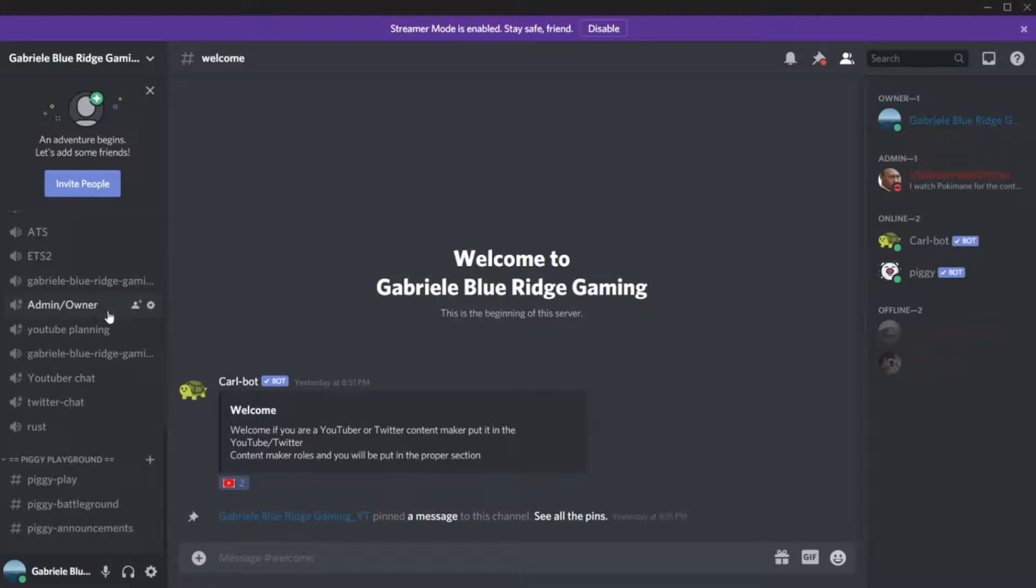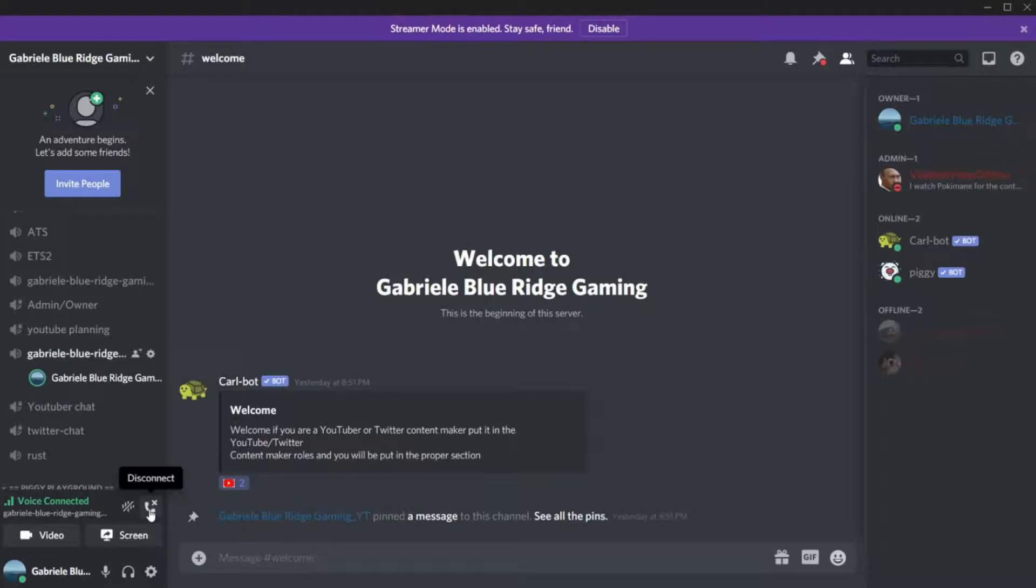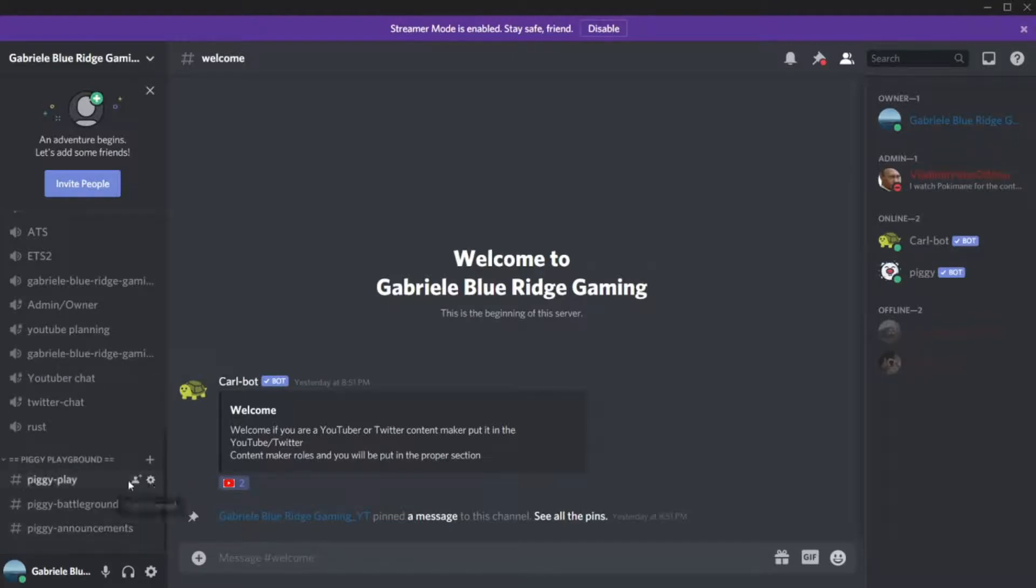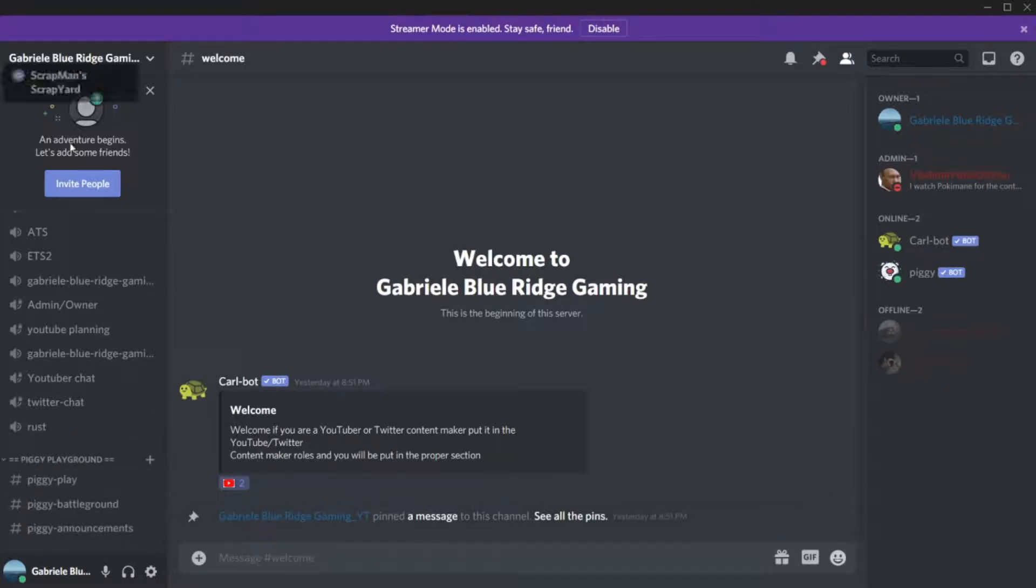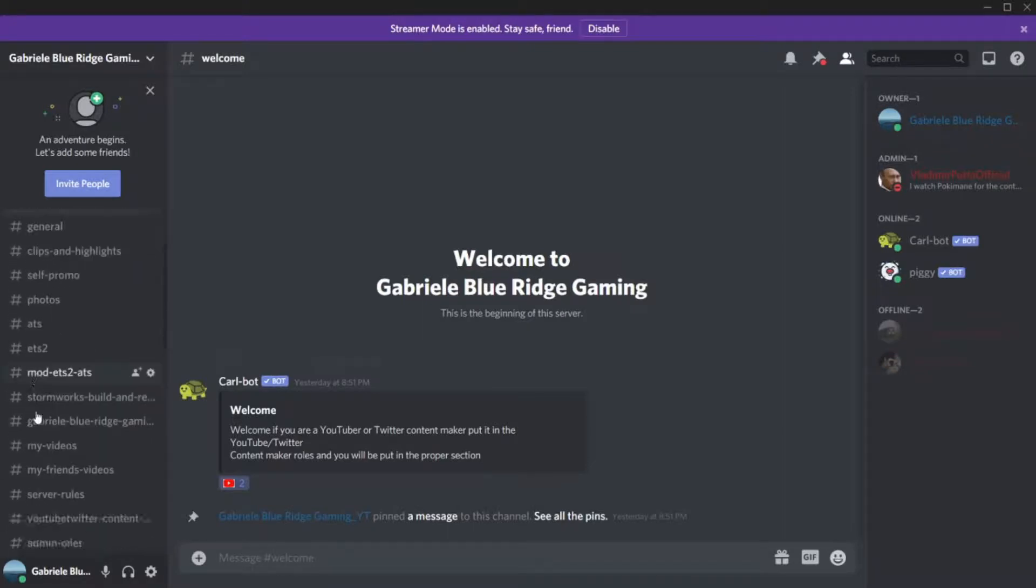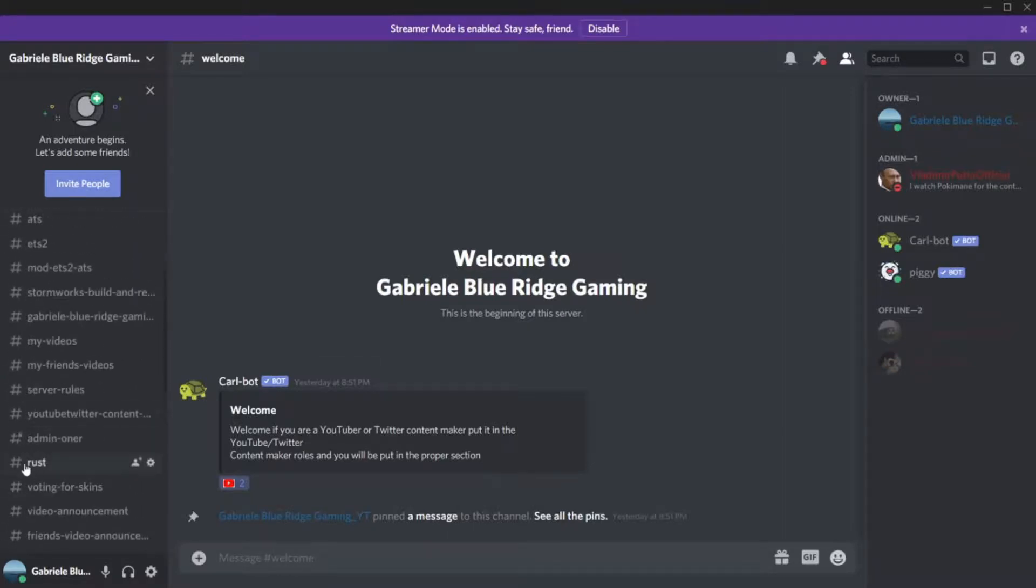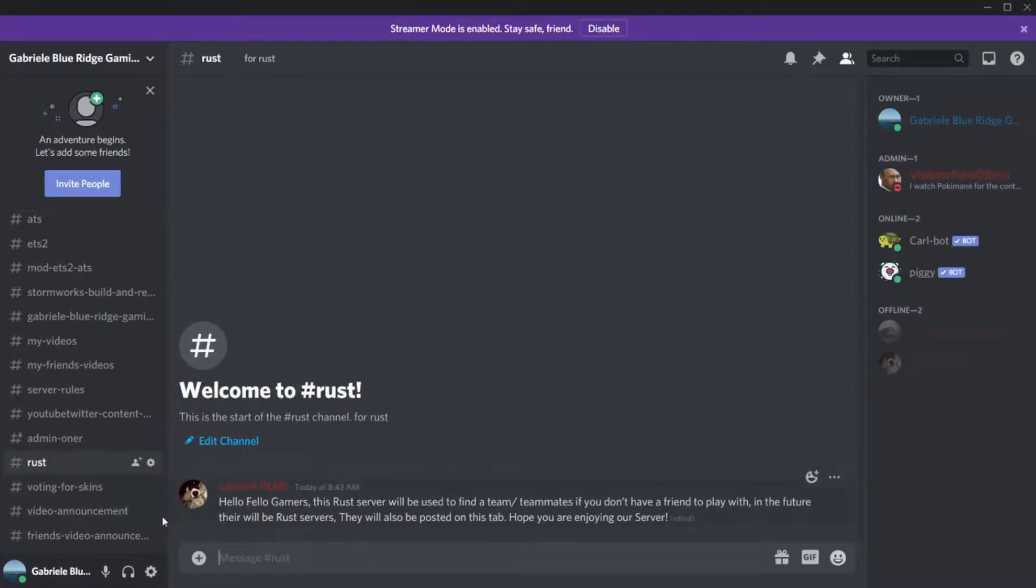We have a bunch of stuff here. We have our admin slash owner section. Yeah, YouTube planning, this is where you guys can chat with me. We have rust. Colin, Lavish Films wants a rust channel in here for him and me when I get the game someday. A rust chat where we can talk.